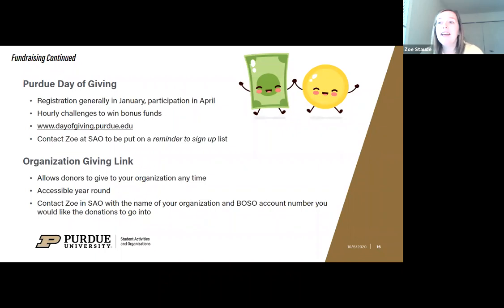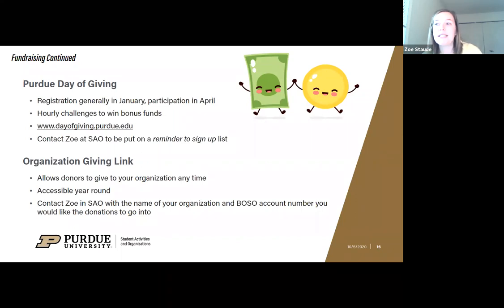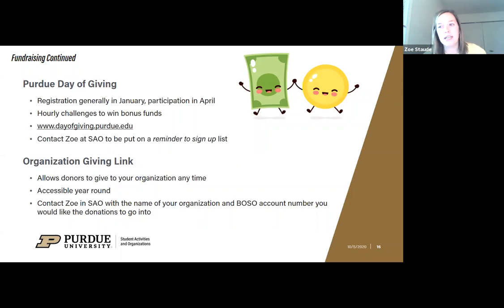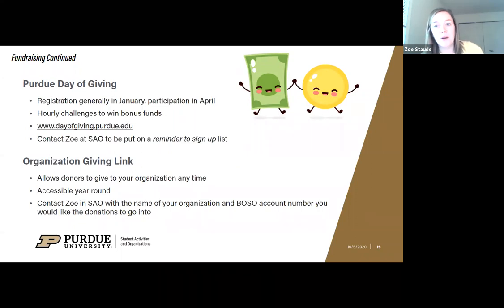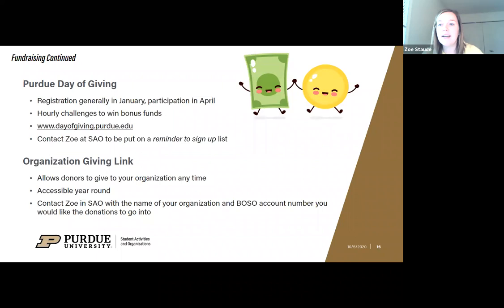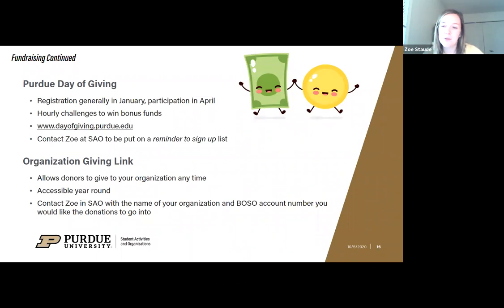A lot of students and alumni do wait until Purdue Day of Giving to donate, but you shouldn't let it hold you back from doing other fundraising. Crowdfunding, for instance, could start now. It all depends on which avenue you're going for, how soon you want funds coming in, and what type of participation you want. The last major option is an organization giving link, which allows donors to give to your organization at any time.